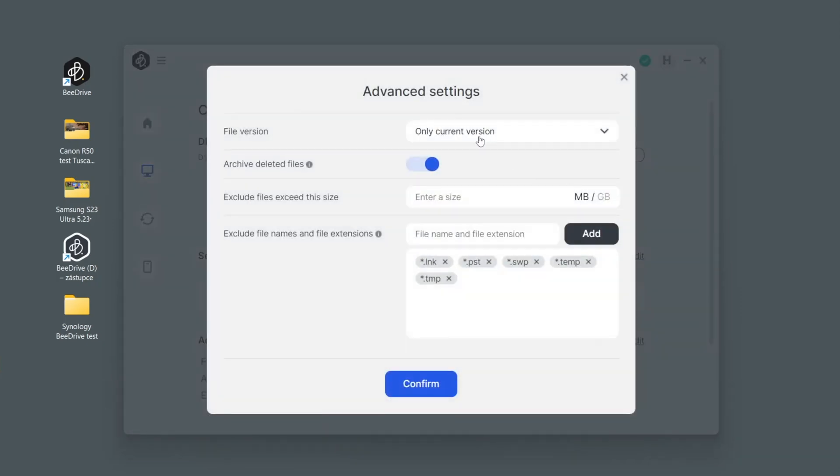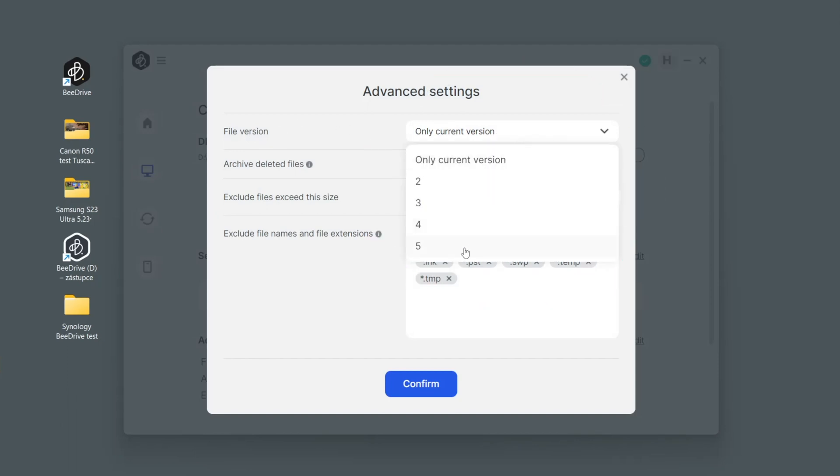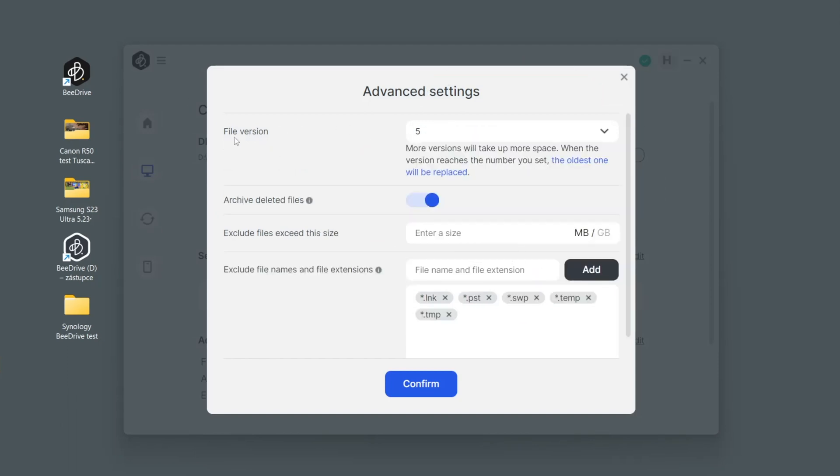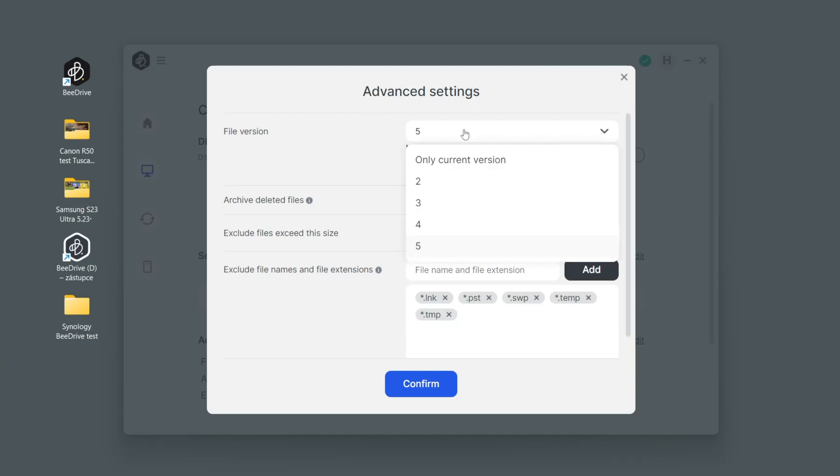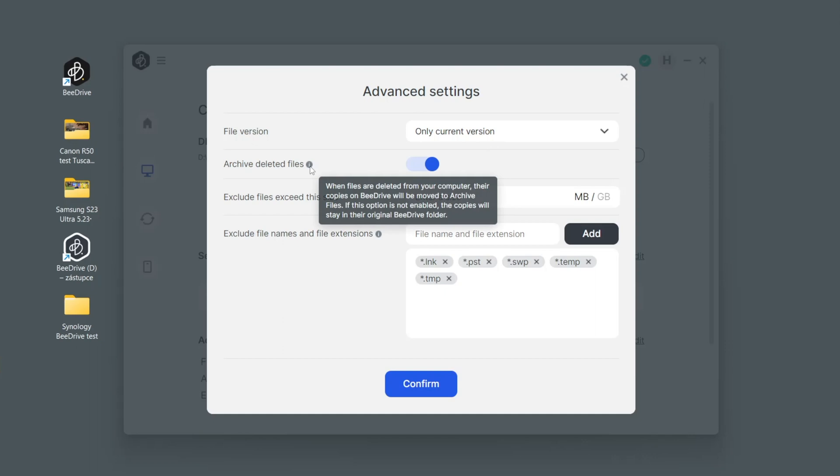The most important one I believe is your ability to keep up to five file versions which can be really useful when editing photos or working with documents. That is really important. But let us just keep the one current version for that moment. Then you have some other security options.